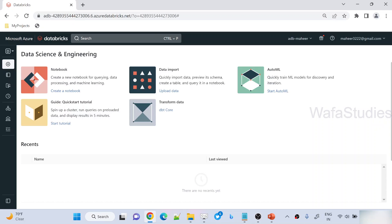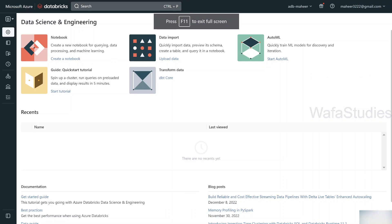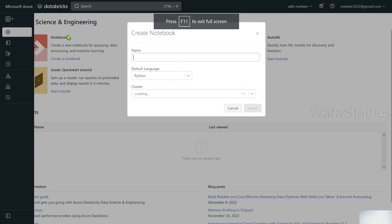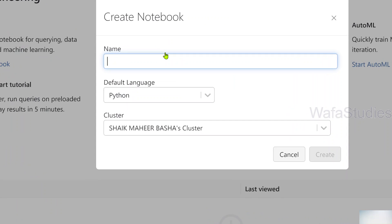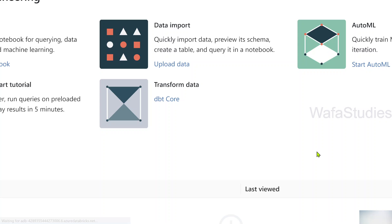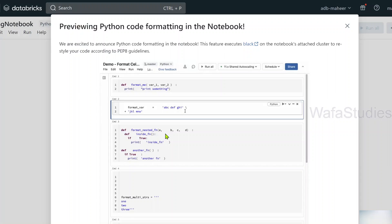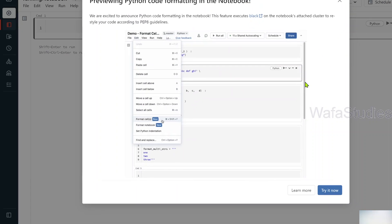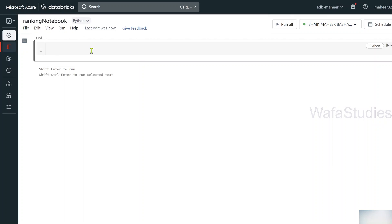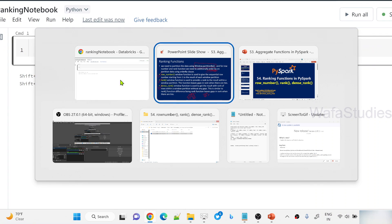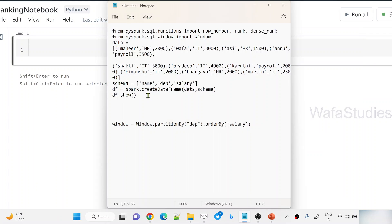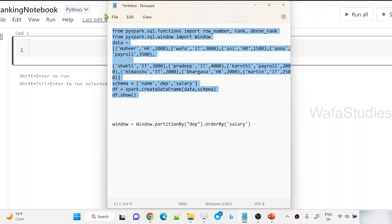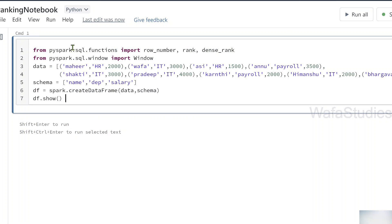Let me go to the browser. Here I have already opened my Databricks workspace, and let me try to create a new notebook. Let me name this notebook as 'ranking notebook'. Python is the default language, this is my cluster, so let me hit the create button to create this notebook. Once the notebook gets created, I will be creating a data frame. To create a data frame, I have some hardcoded data already, so let me copy this code which will create a data frame and paste it here.